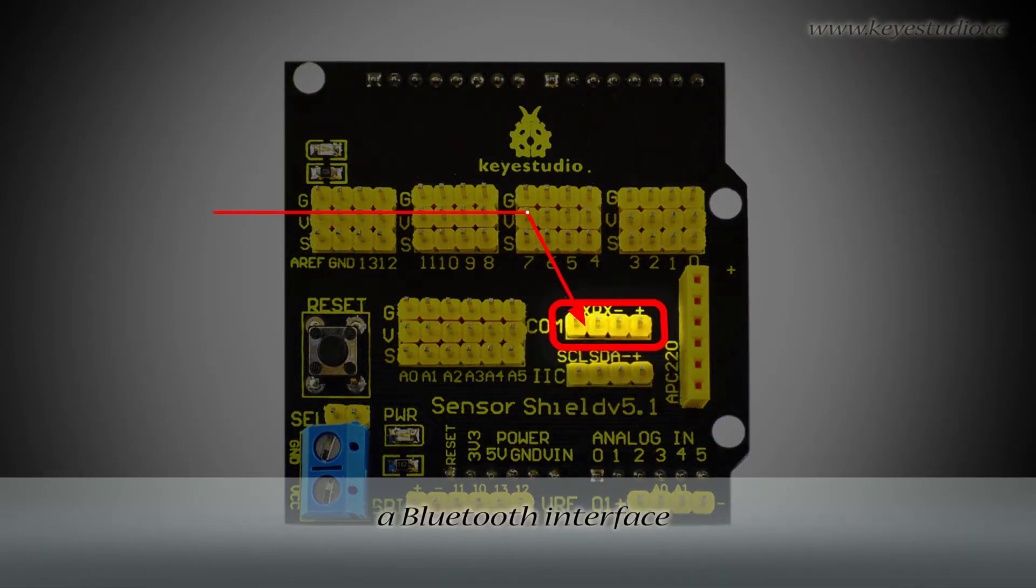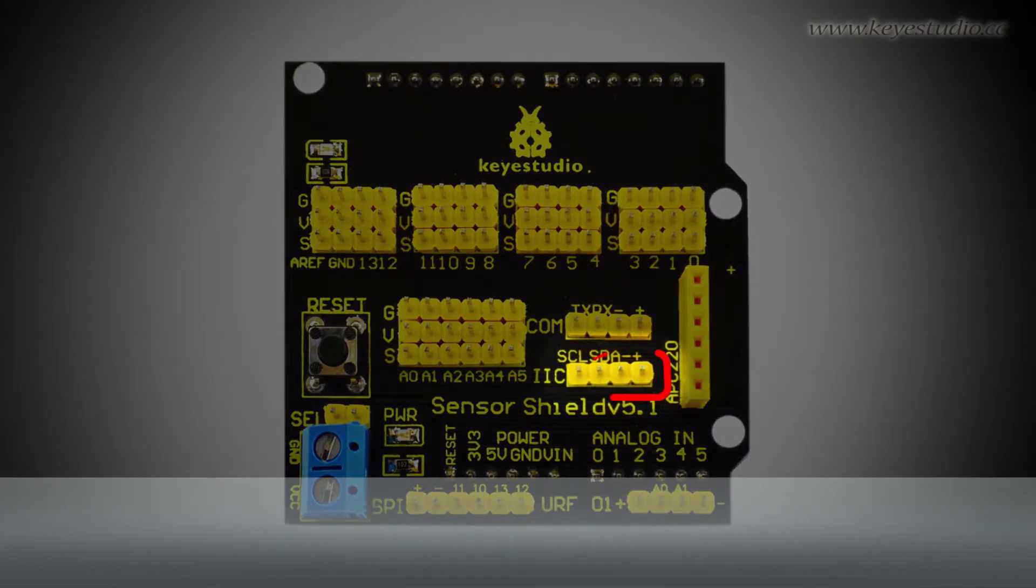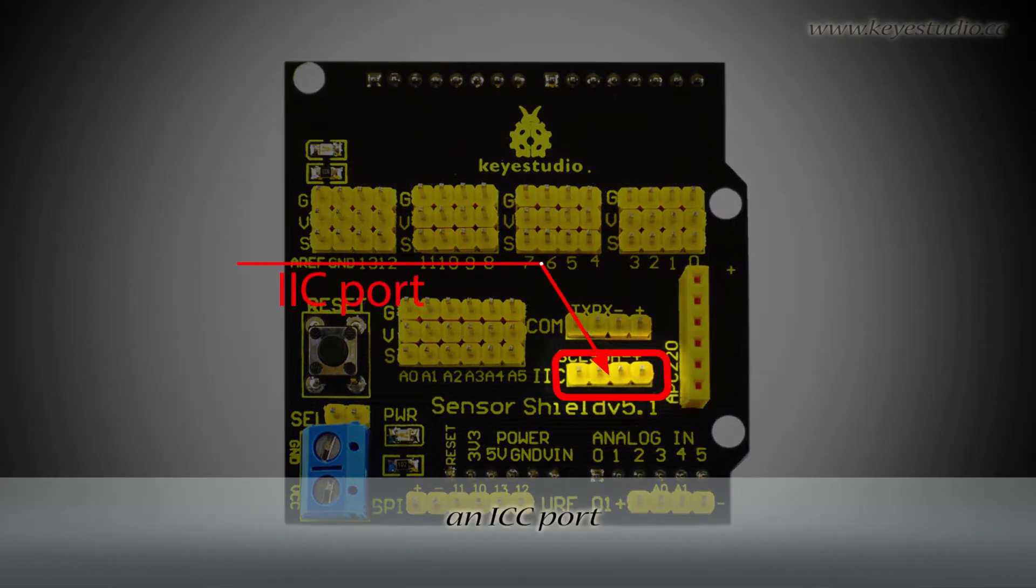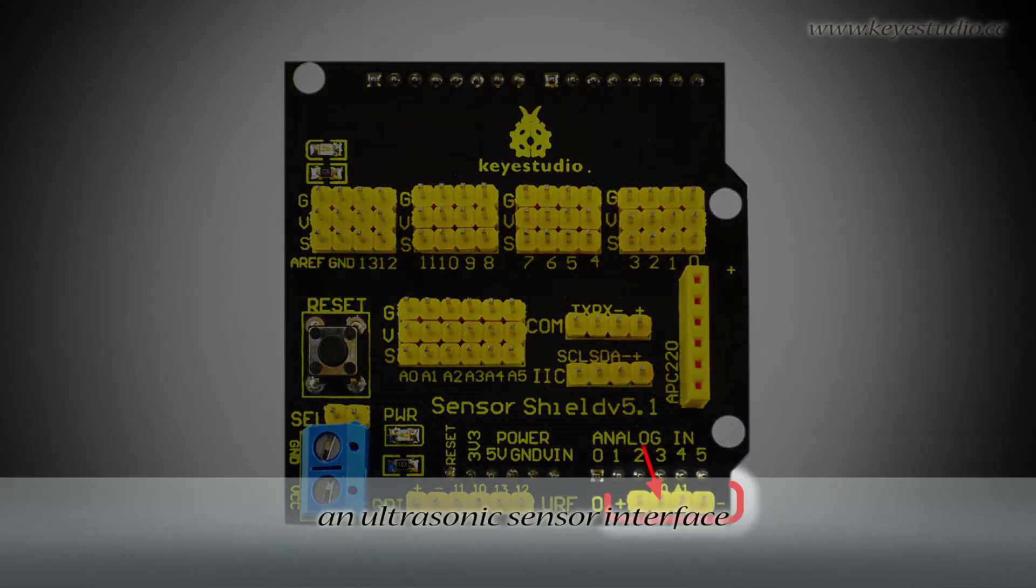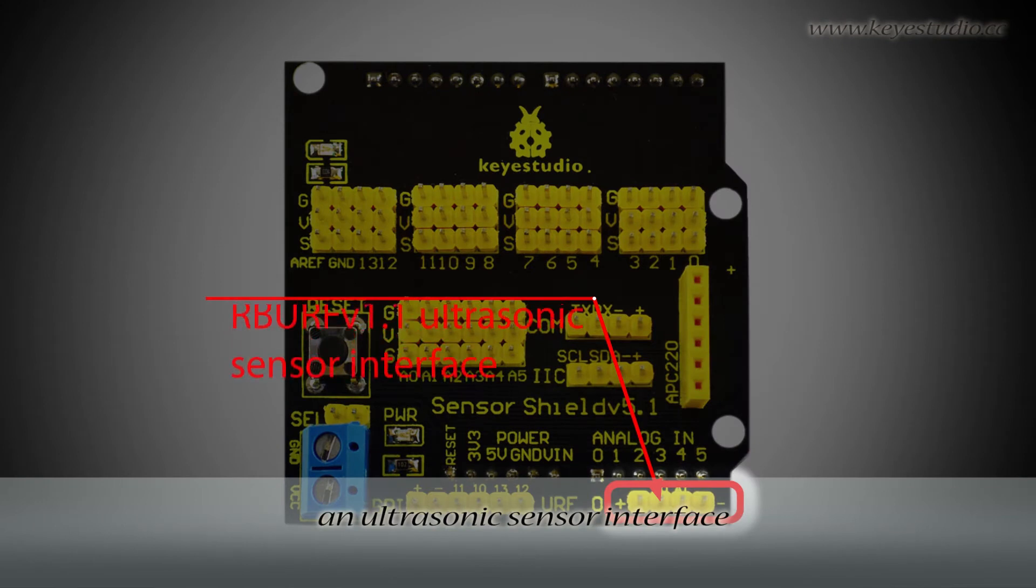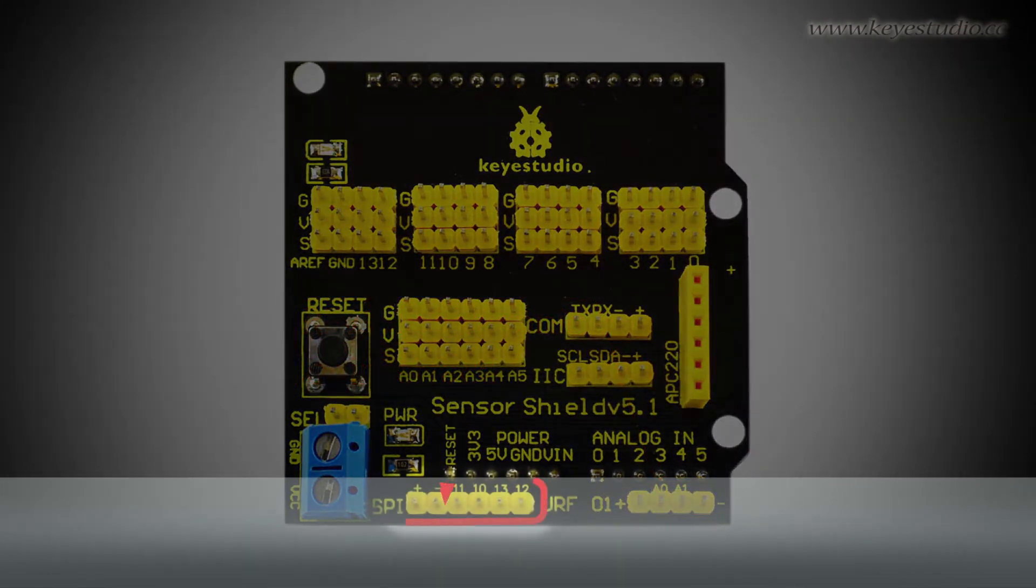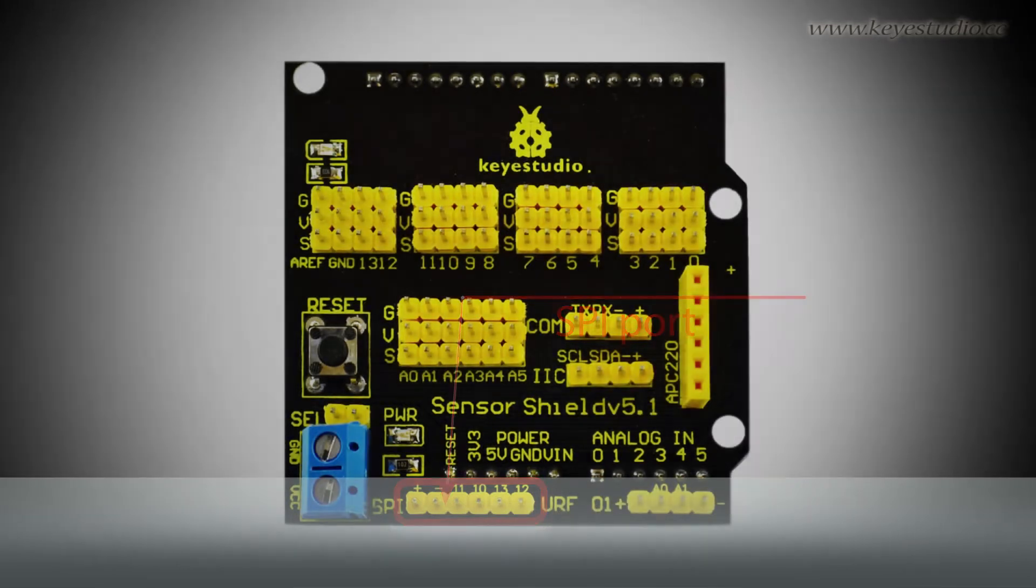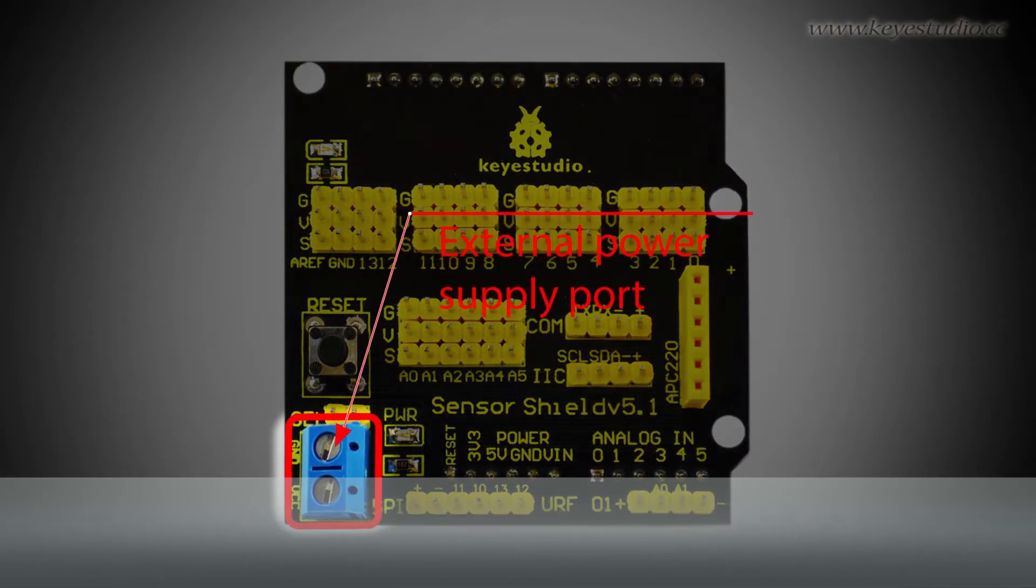a Bluetooth interface, an I2C port, an ultrasonic sensor interface, an SPI port, an external power supply port,